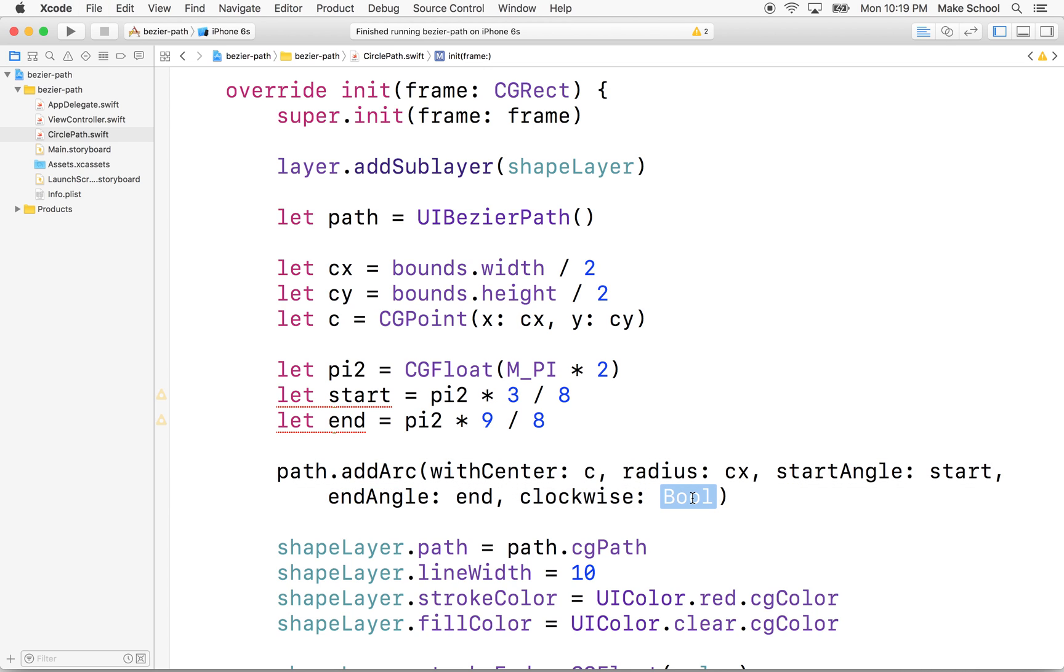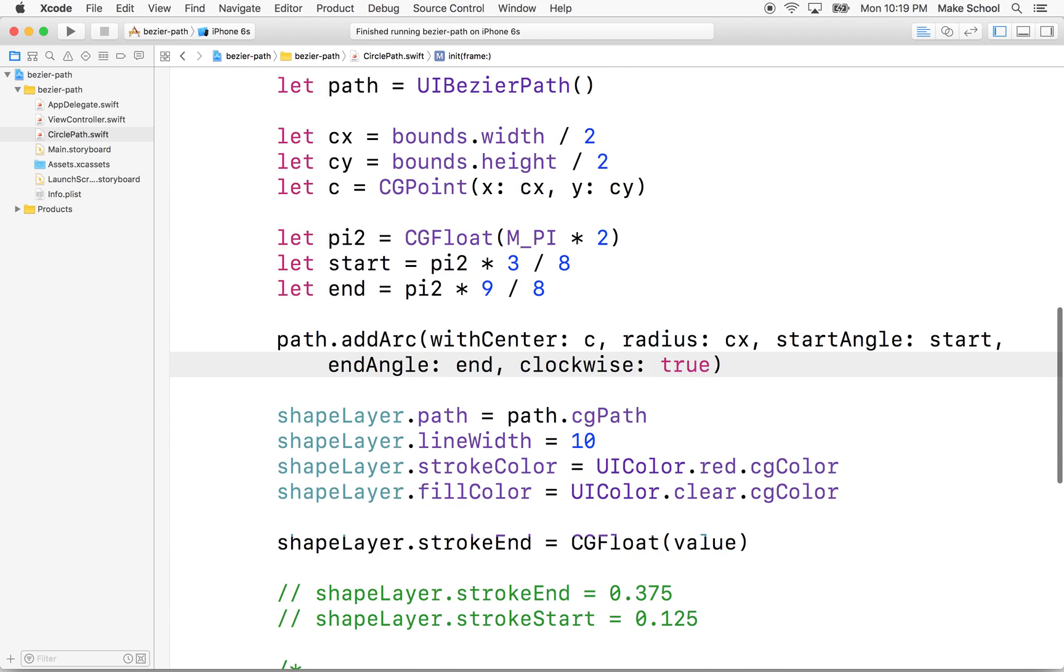And then clockwise. So we want to go around clockwise. If we did this counterclockwise, it would be a completely different circle. It wouldn't quite look right. So we've got to make sure that we put true here.